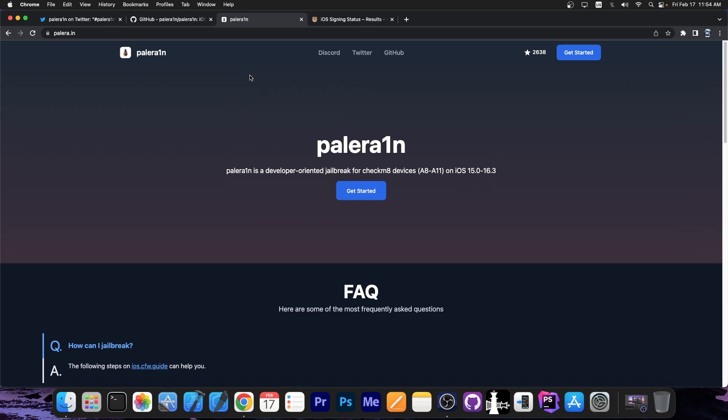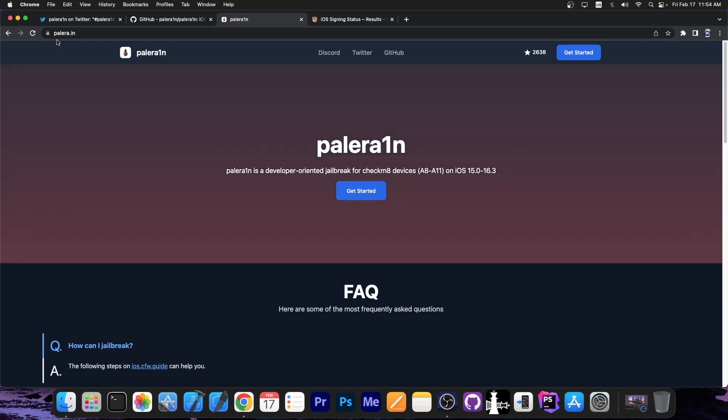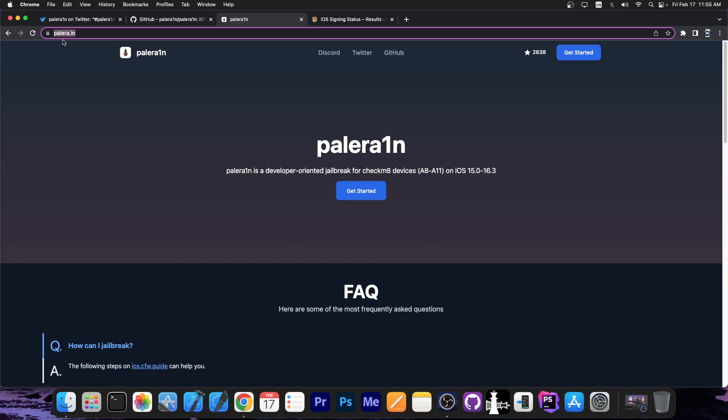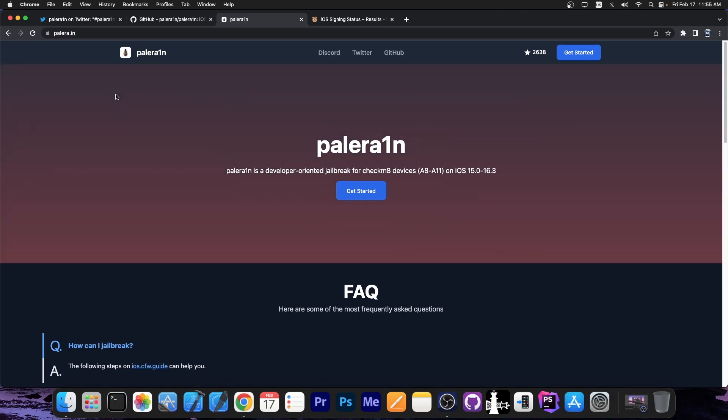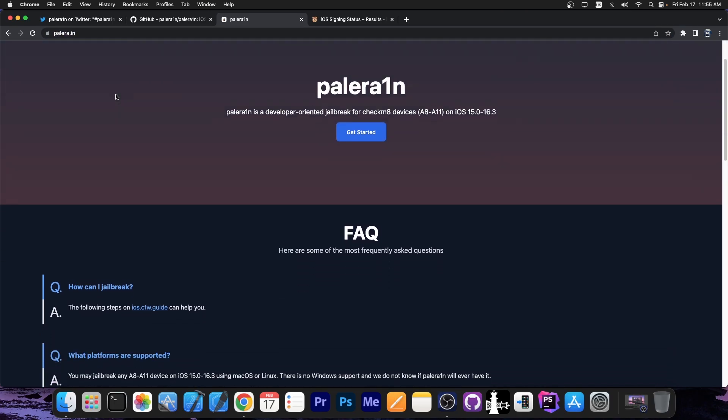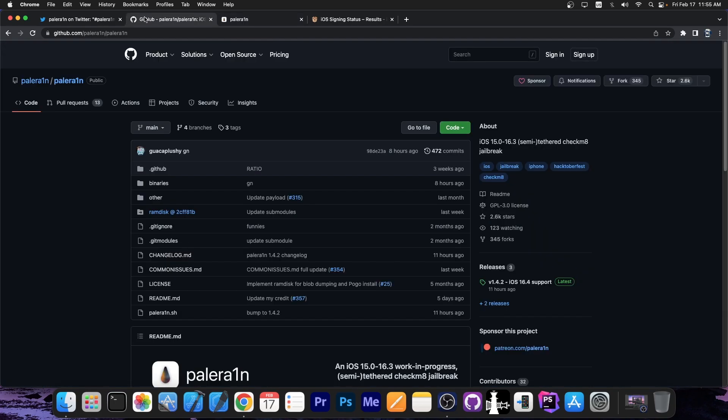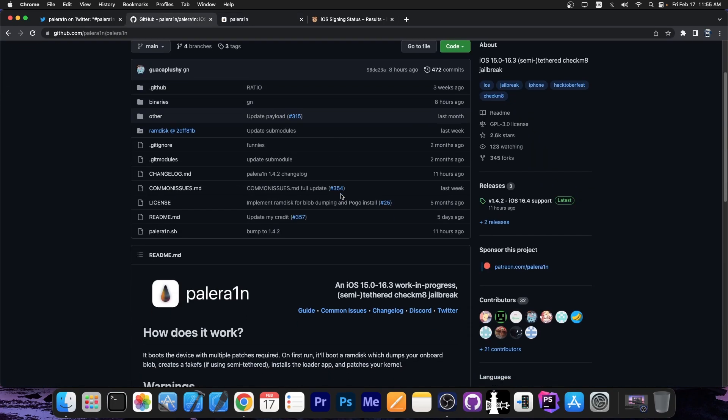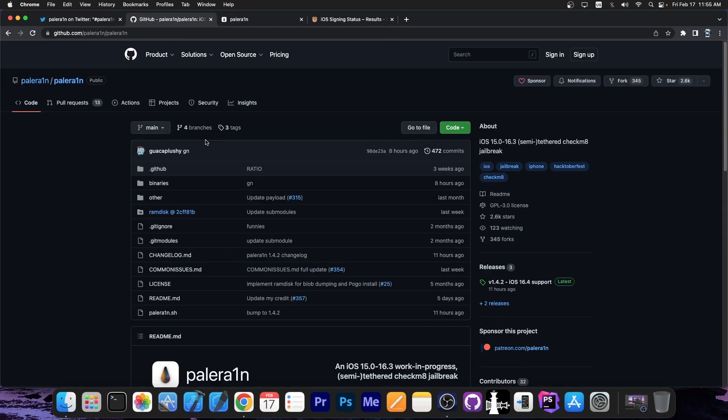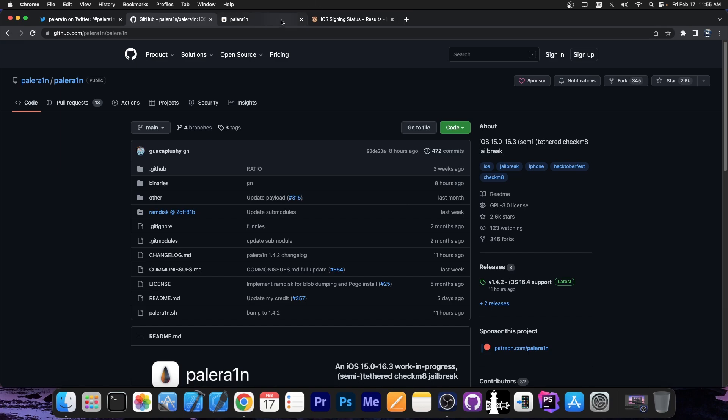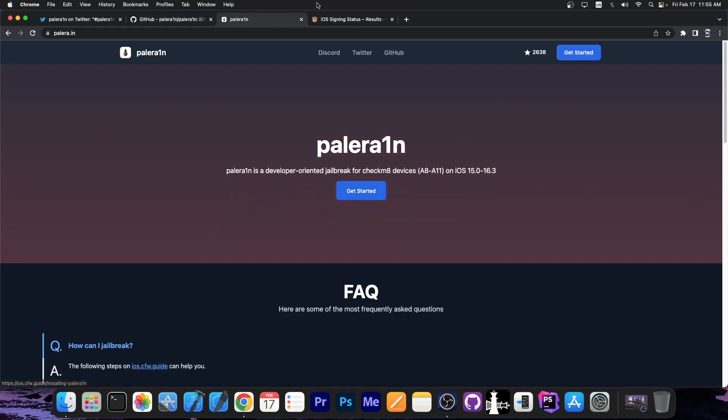For those interested in the official website of PaleRain, it's always going to be PaleRain.im. There are many other fakes out there, so please make sure you get PaleRain jailbreak only from the official source. You may also compile it directly from source or use it from the GitHub repository if you want to compile it yourself and don't trust the pre-compiled binaries.